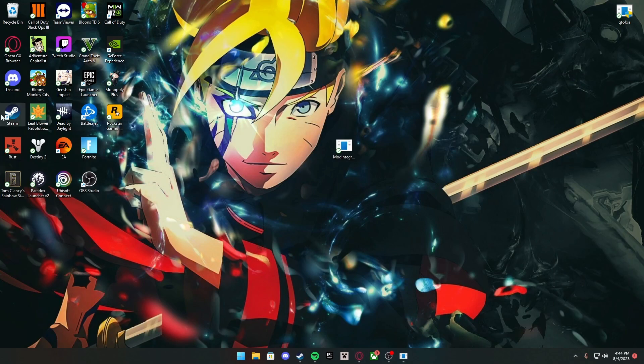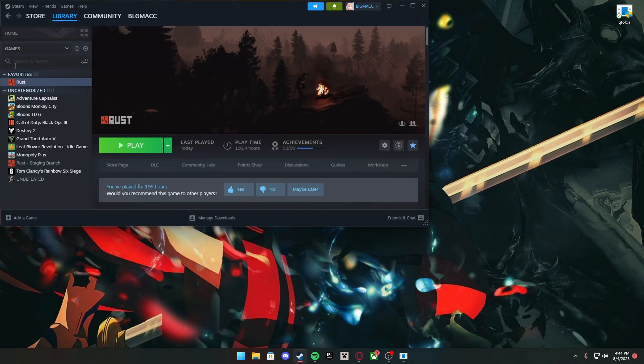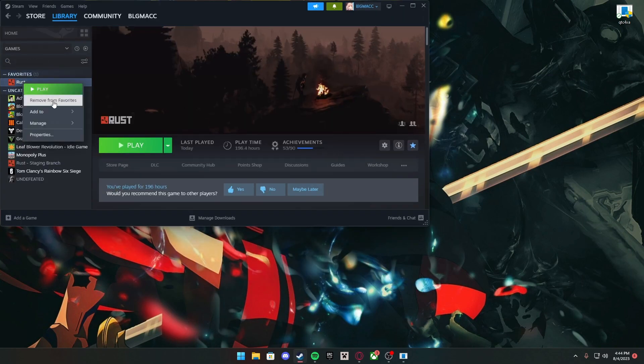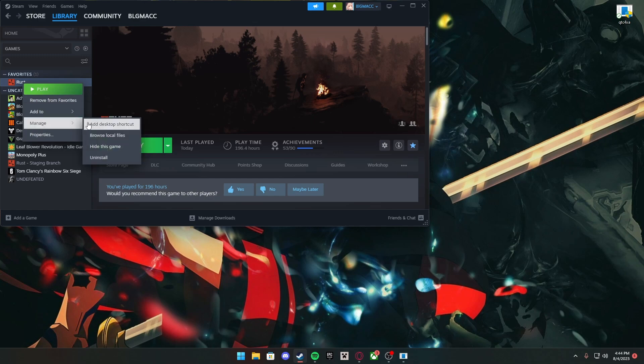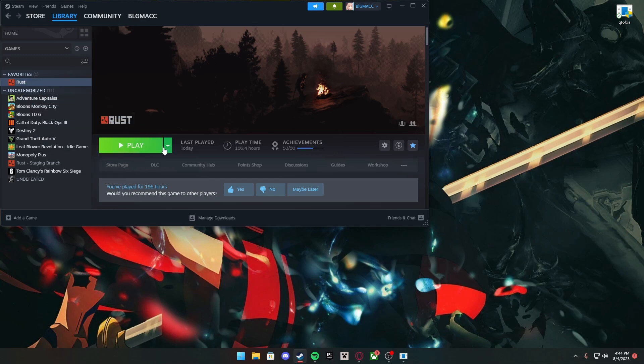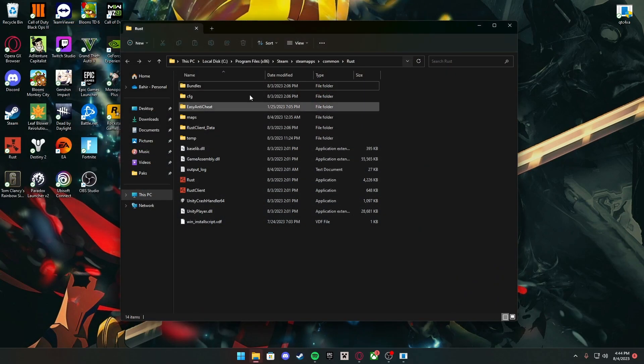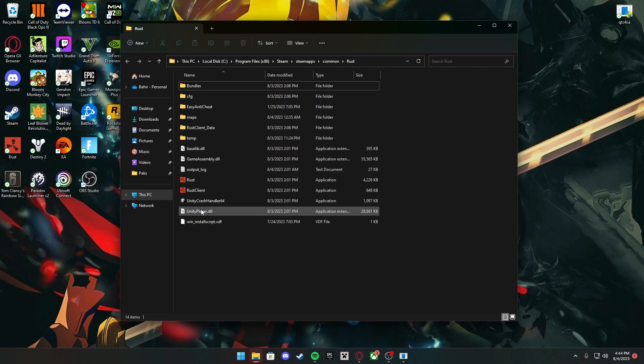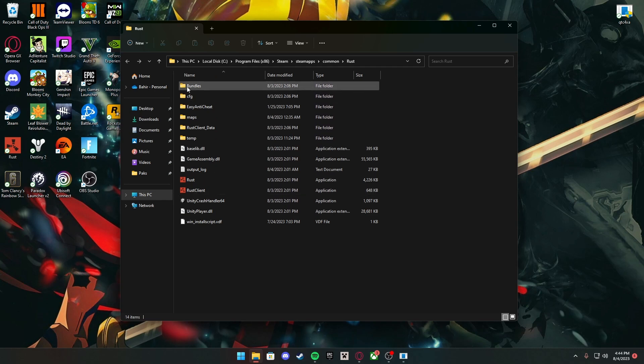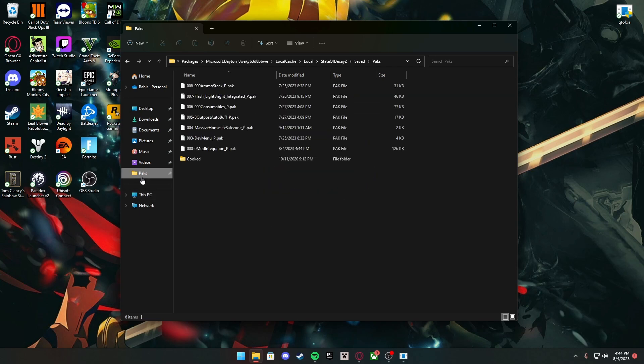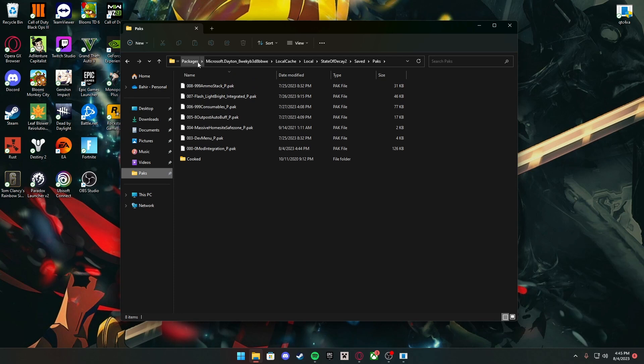If that didn't work for you guys, what you want to do—if you're on Steam, open up your Steam, right-click on the game, press Manage, go to Browse Local Files. Once you're in here, this is obviously for Rust, not State of Decay 2, but you want to look for a folder called Saved. Once you go in there, there's going to be a folder called Packs. For me, I have it downloaded from the Xbox app, so it's in a weird place. It's Packages, Microsoft, Dayton, Local, Cache, Local, State of Decay 2, Saved, and then Packs. Yours is going to be State of Decay 2, Saved, Packs, but it's probably going to be like Steam.